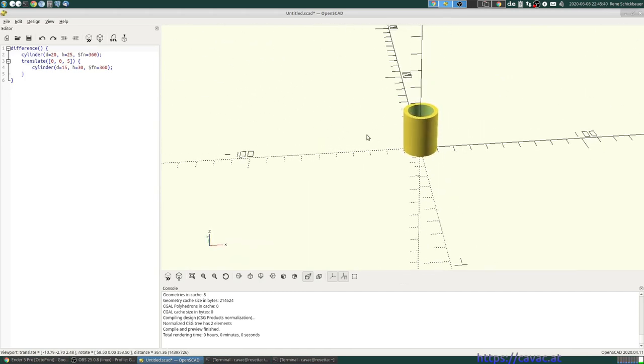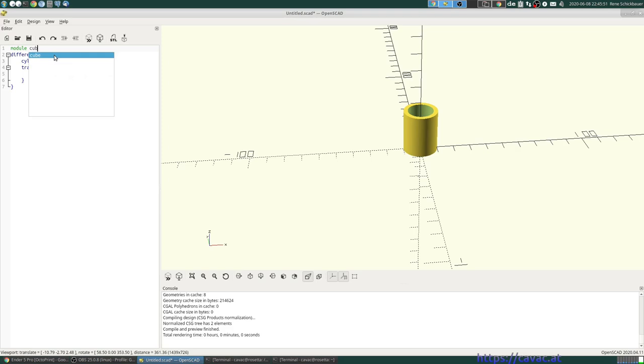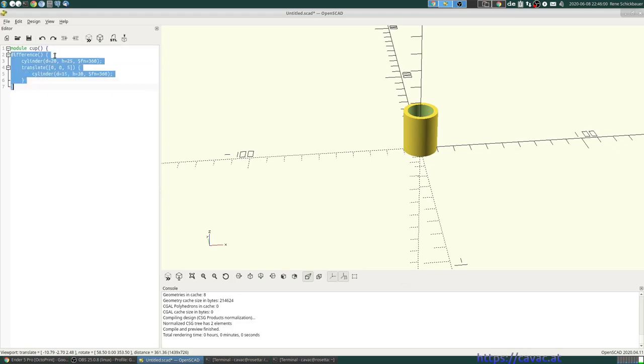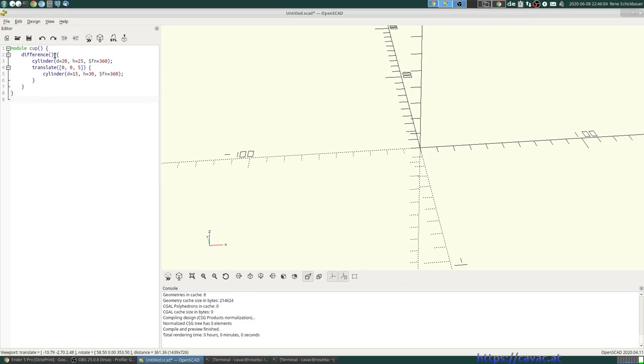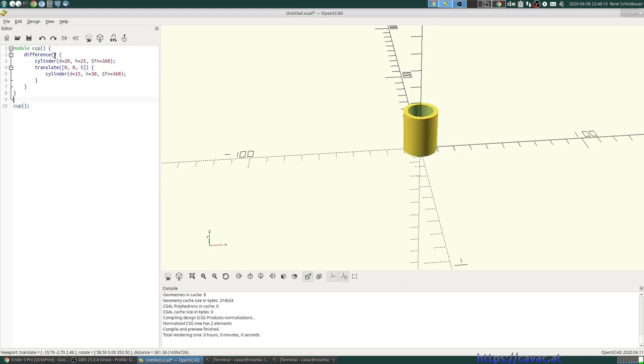Well, first thing we can do, we don't have to, but it makes it much simpler. We turn this into a module and if we render again, nothing happens because it's not a module that renders automatically, but we have to call it.